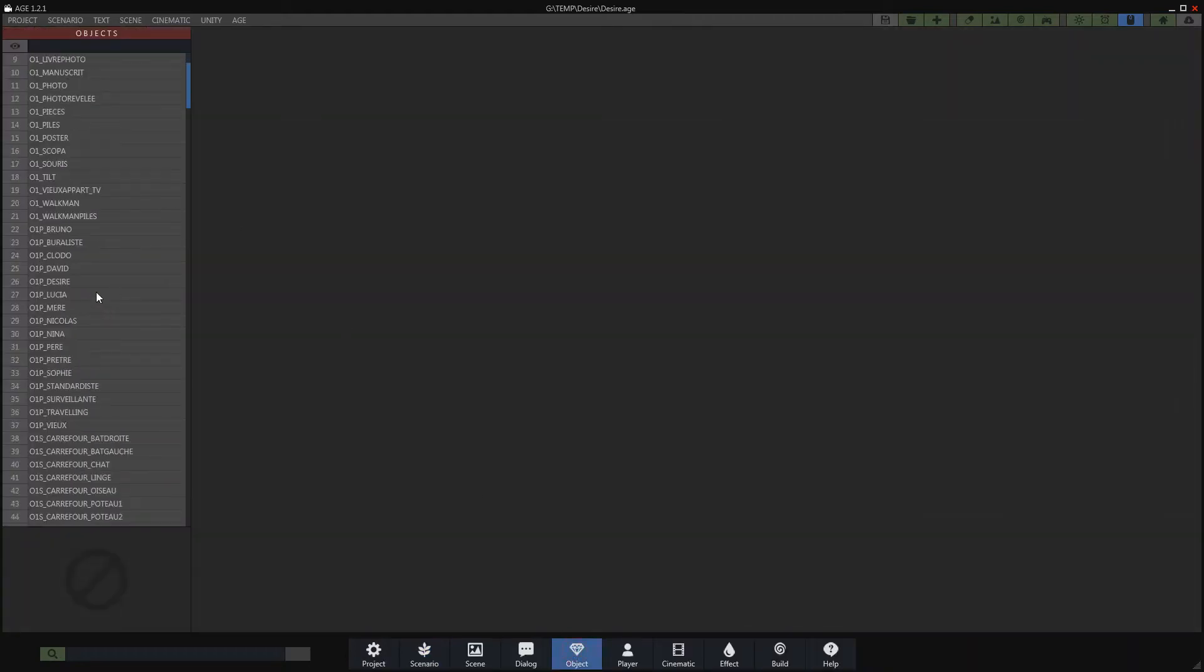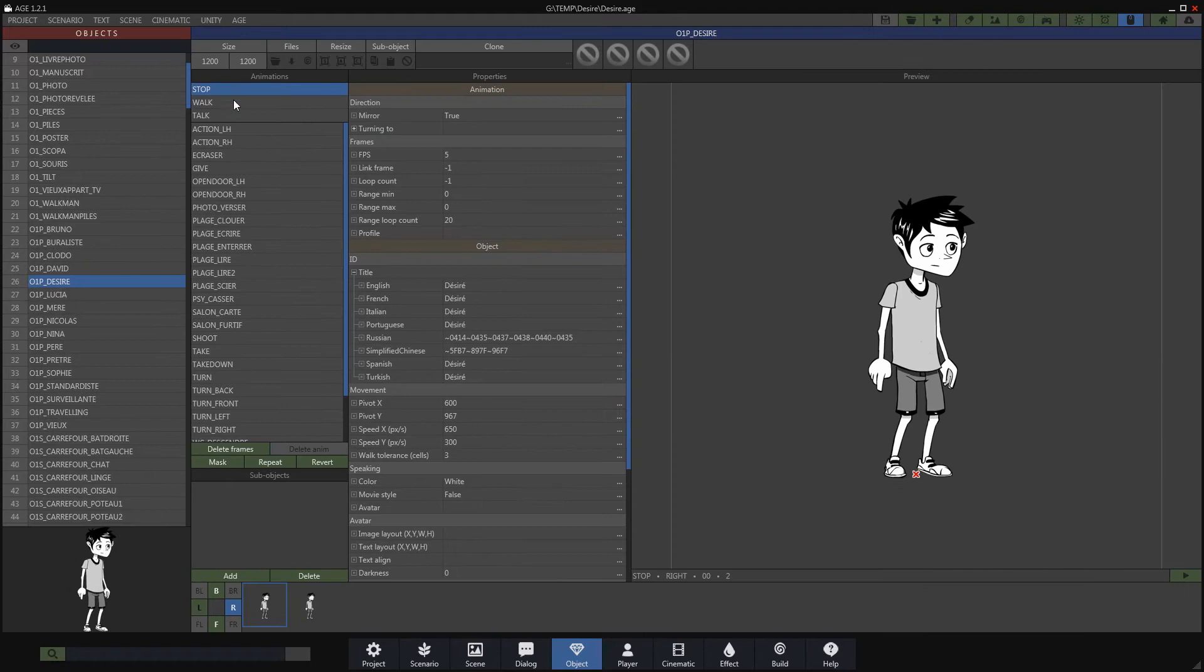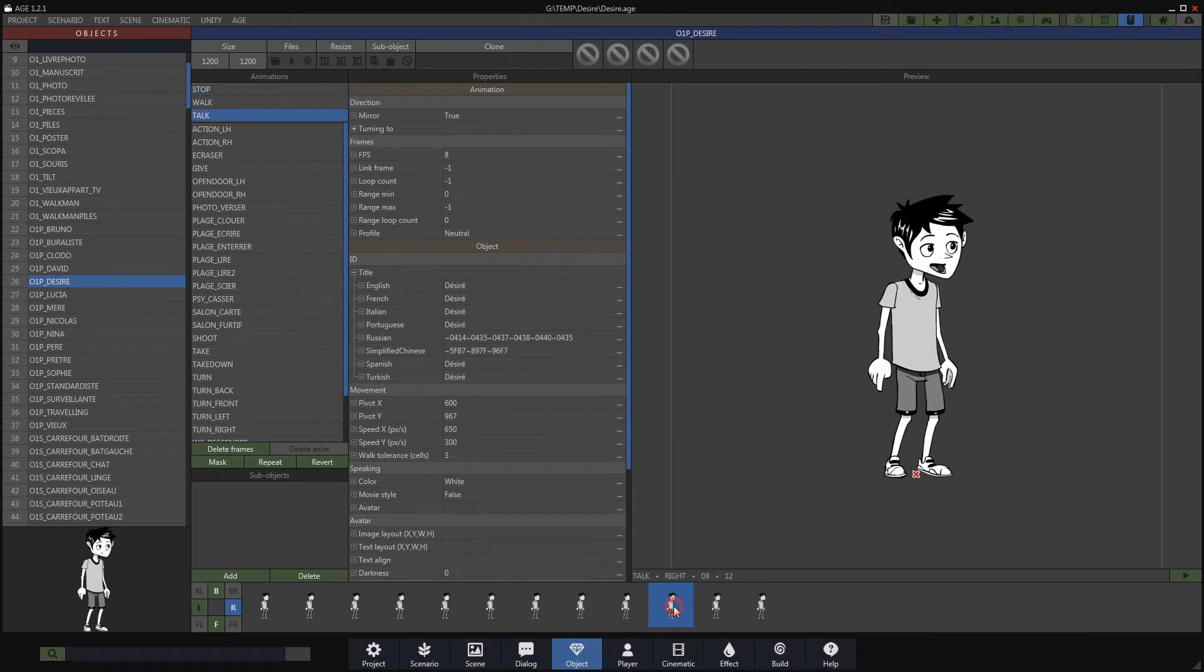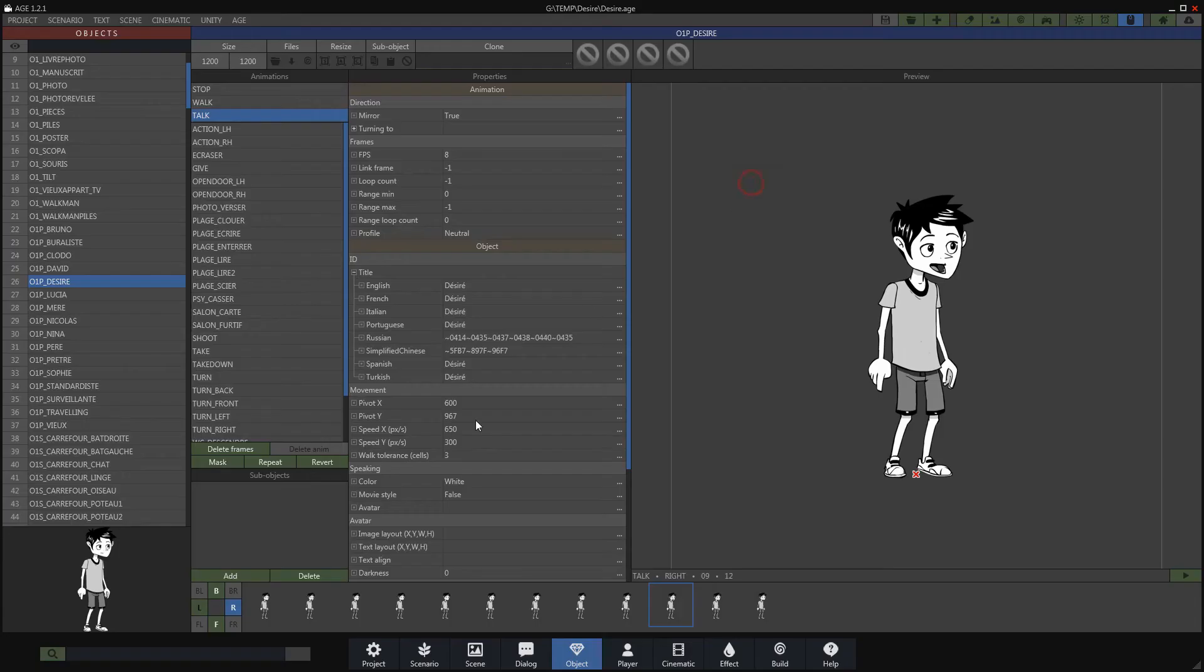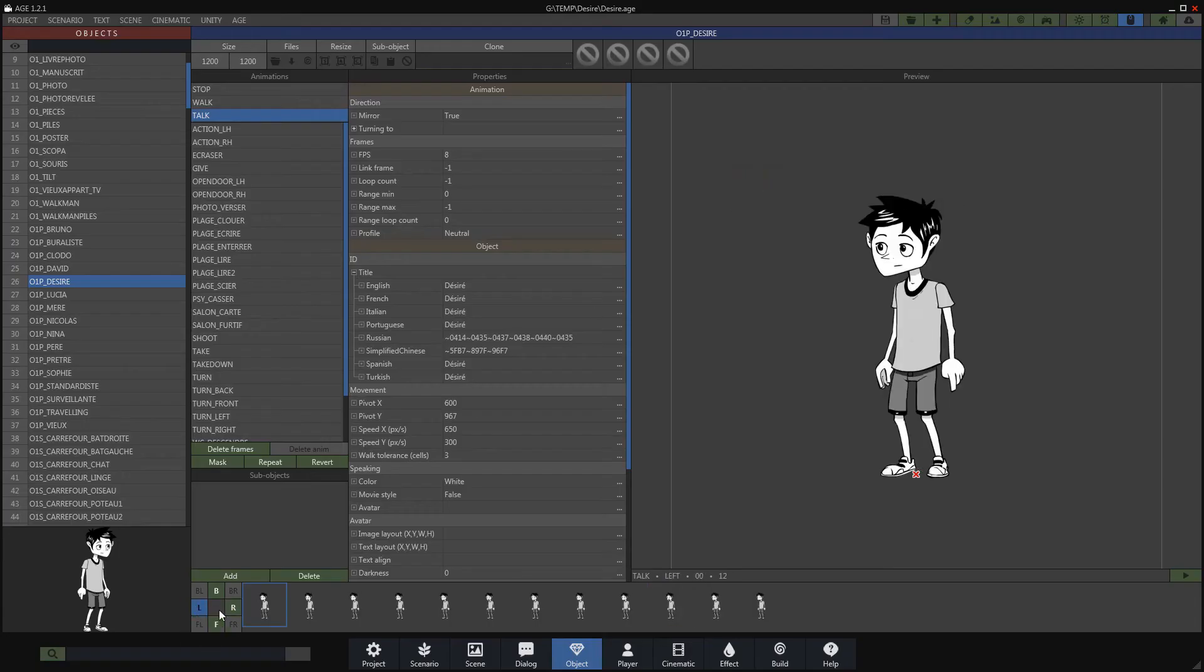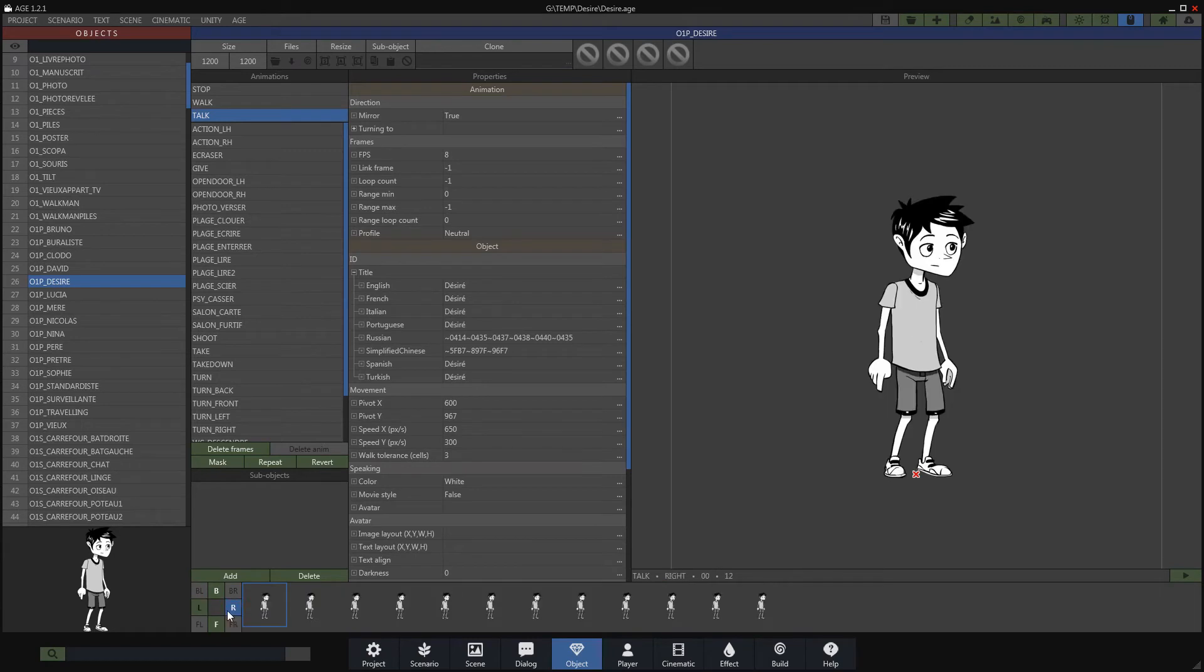You should know that the size of your game will mainly depend on the number of images present in your animations. There are several tips for reducing this size to optimize game performance, including using the mirror option.